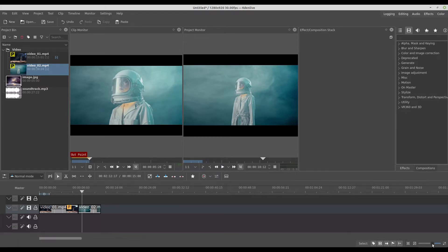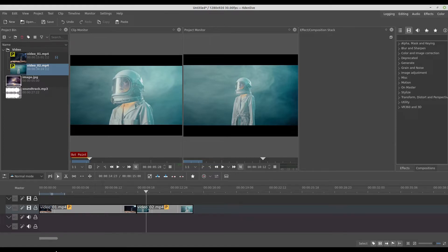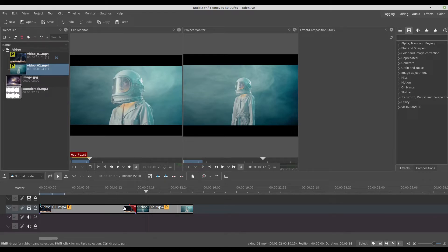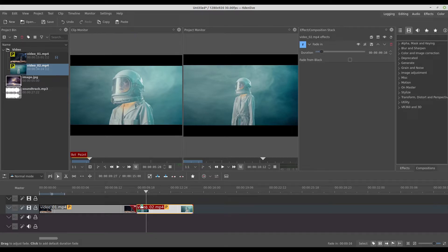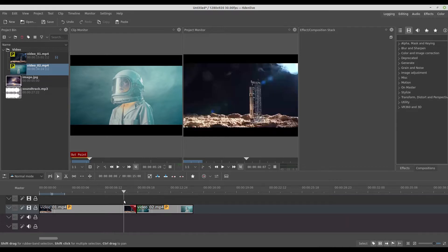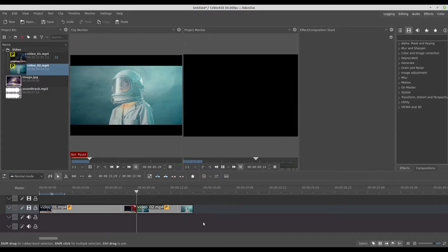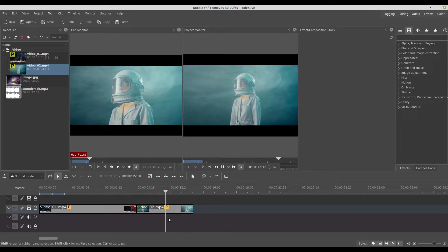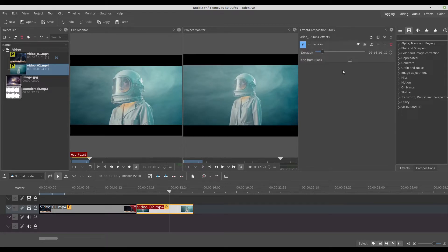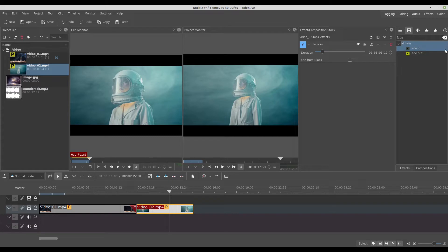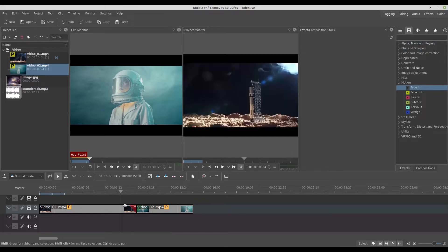If you zoom your timeline using the zoom tool, you can see in the corner of your video track there is a red dot. You just click and drag this red dot and now you have a fade out effect. And if you take the green dot on the other video, you have a fade in. Now you have a fade in and out from one video to another. This is the effect added automatically, and you can also choose the fade right here and add it manually.